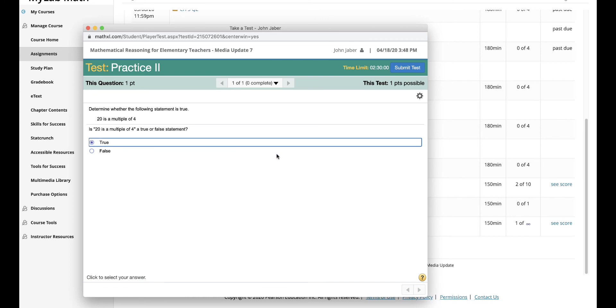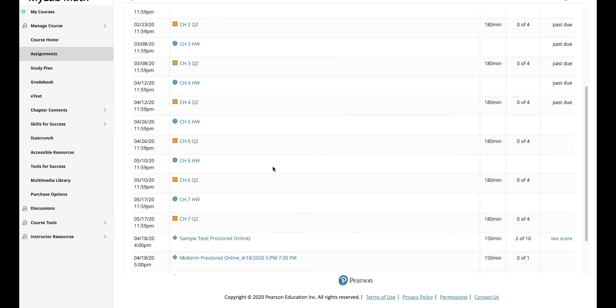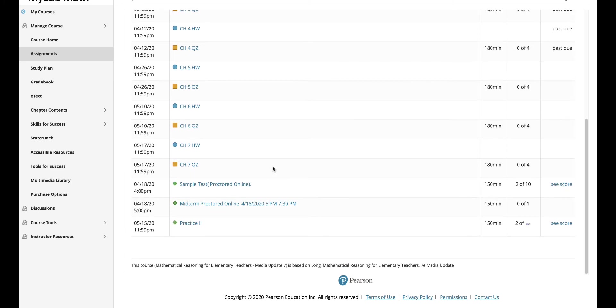And 20 is a multiple of four? Yes. I just picked a simple question because we don't want to think here and try again. And once I'm done, it's only one question, one out of one, I'm gonna hit submit test and I'm done.